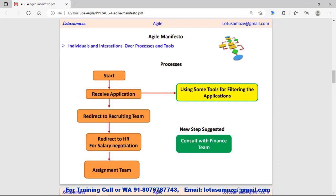We can check the process with this diagram showing the flow of how to recruit people. First we take the application, and at that step the process uses a tool for filtering applications on the basis of qualification, experience, or whatever it is. After filtering, applications are redirected to the recruiting team, who then take the interview, negotiate the salary, and finally submit the application to the assignment team.